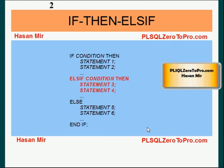In the previous tutorial, we learned the if condition with else if clause. We went something like that. If condition 1, if that is true, then statement 1 and 2 would be executed.